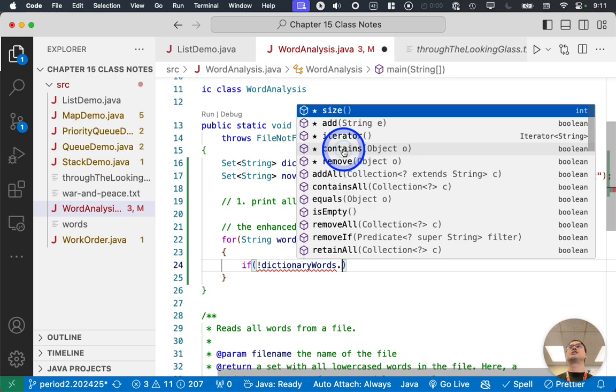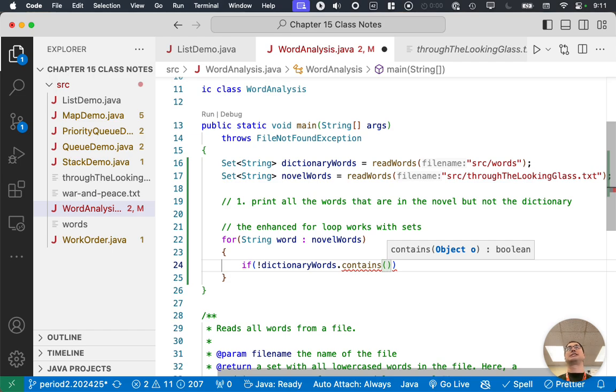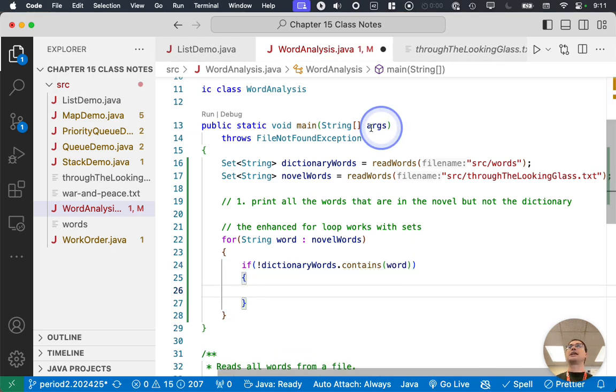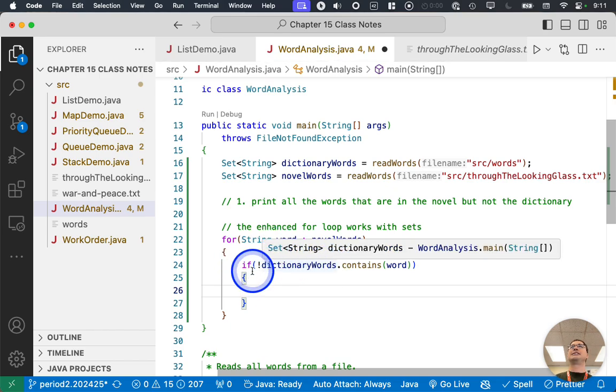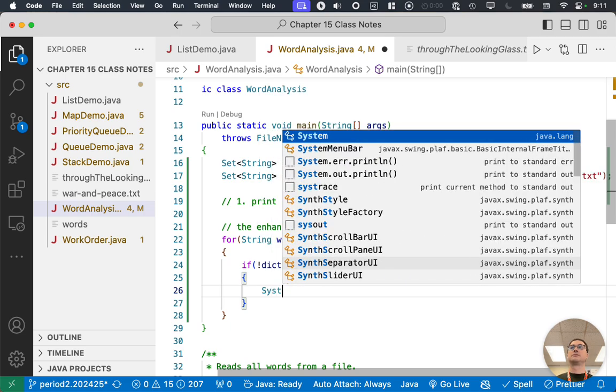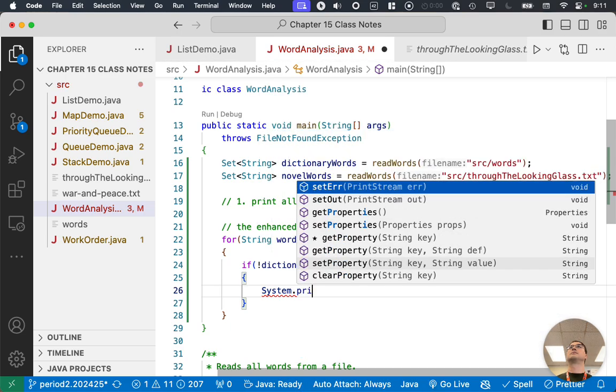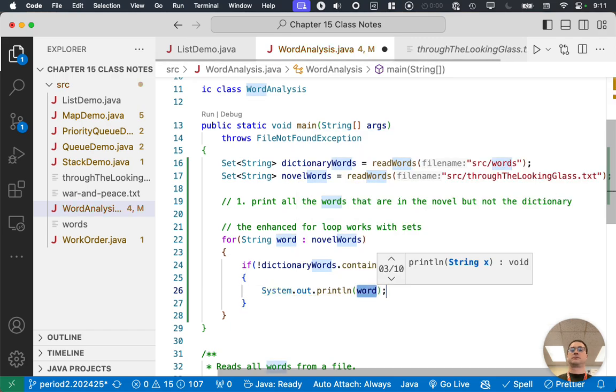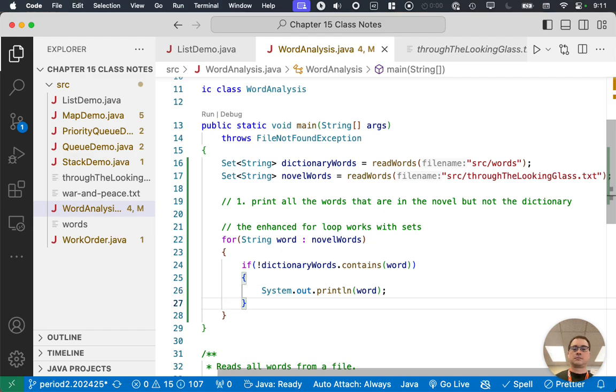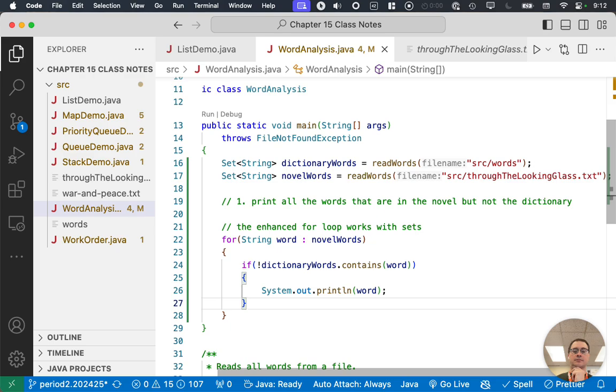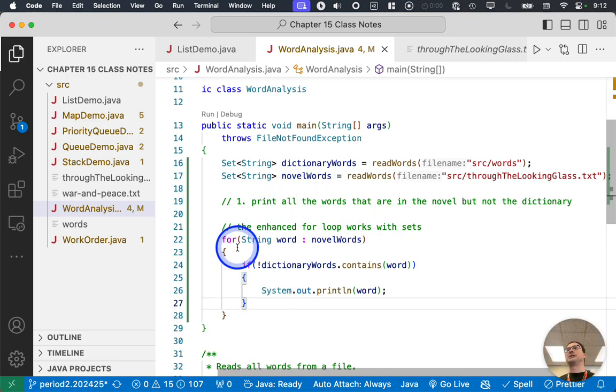So we'll say, if not dictionaryWords dot, I want, contains is a super common method we call on sets. And it takes a single parameter, which is the object we want to check. So in English, this line of code says, if the dictionary doesn't contain the word. Print it. That's all it takes. That's pretty easy. It is a very common algorithm to basically have two sets and want to know if elements in one set aren't in the other. Okay. And this is exactly how we do it. Enhanced for loop contains method done.